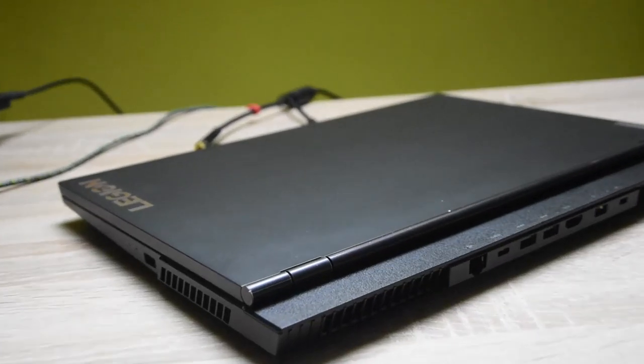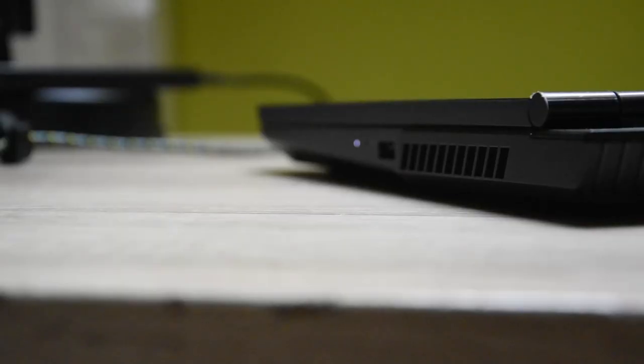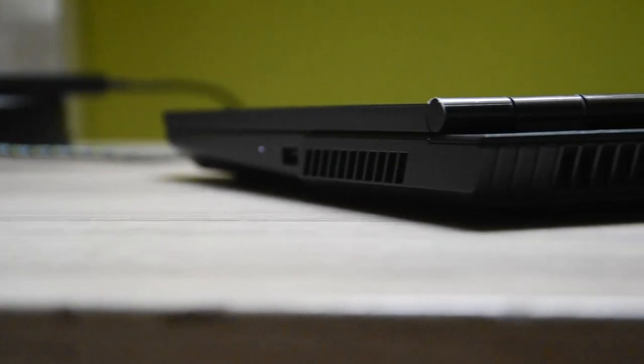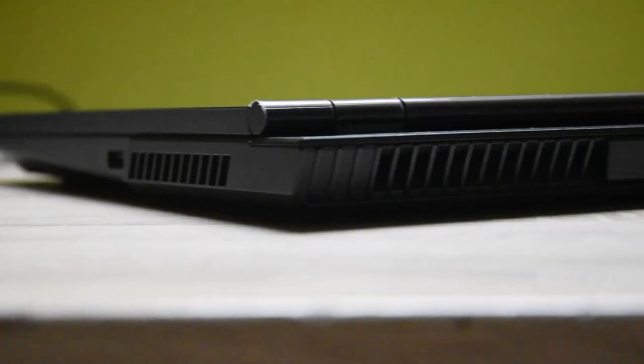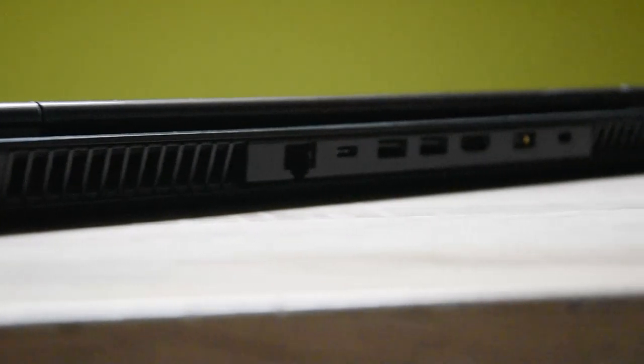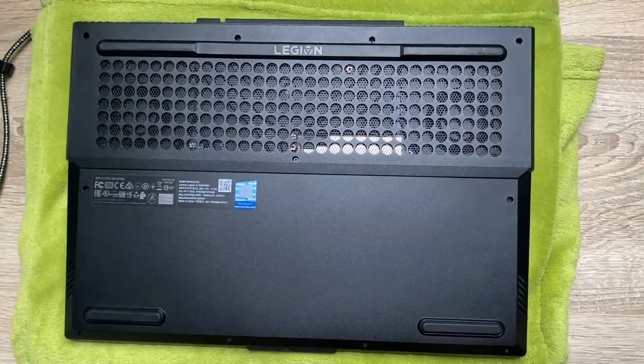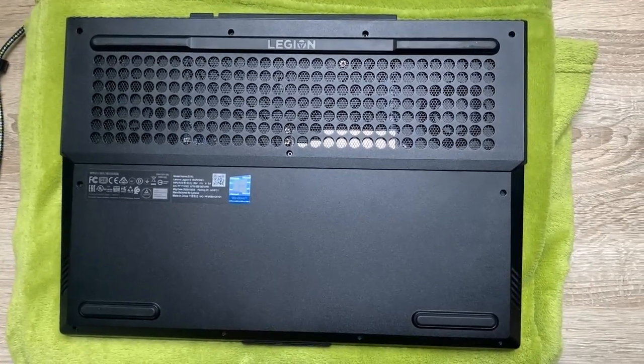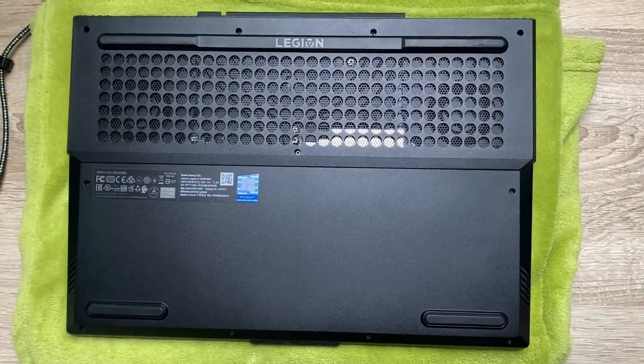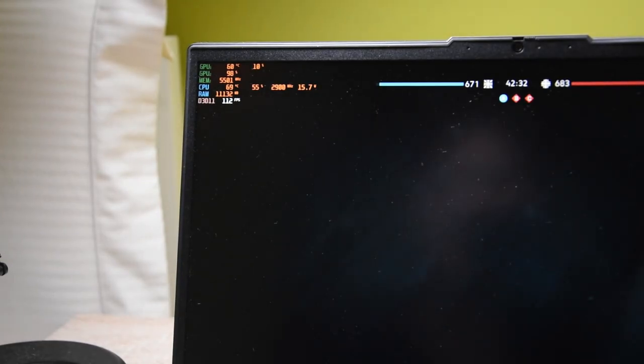On the sides, you also have pretty big vents for maintaining good thermals. On the bottom, you also have a huge vent for the laptop to suck in fresh air. This solution helps keep the low CPU temperature even at high load.